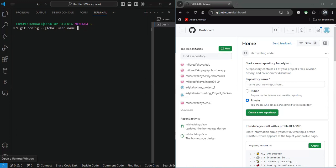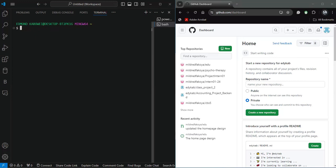To complete the configuration, next you want to configure your email. The only thing changing in the command is replacing user.name with user.email, then include the email address you used to create your GitHub account in quotes. You can have different GitHub accounts, but you need to make sure you configure the correct one on your system. After doing this, you want to create an SSH connection from your system to GitHub, so you can create repositories, connect them, push progress, have them backed up, and even deploy to production.